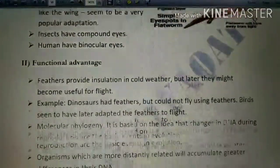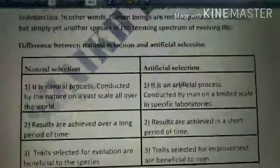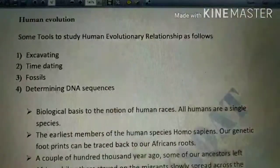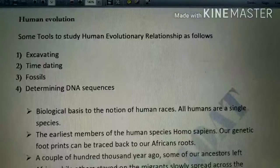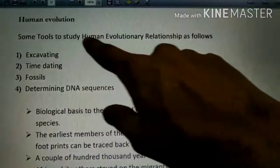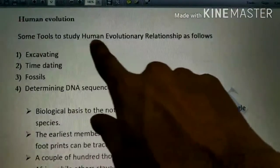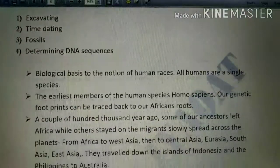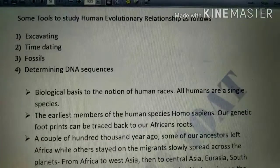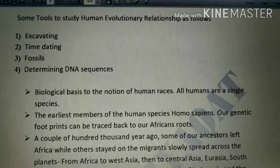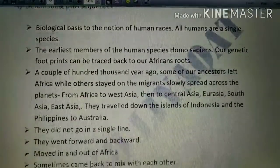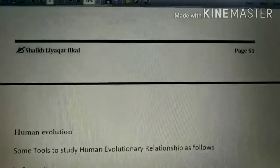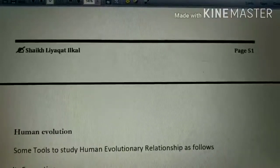In this video, we covered almost all the important questions of this chapter — the easy ones, the tough ones, and the conceptual ones. Also remember the tools used to study human evolution: excavating, time-dating fossils, and determining the sequence. Note these from the textbook. If you have any doubts, please message or call me.